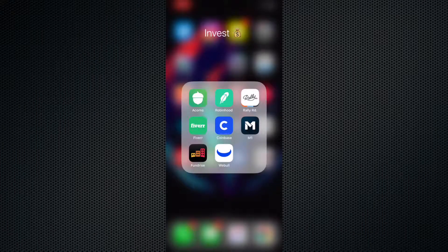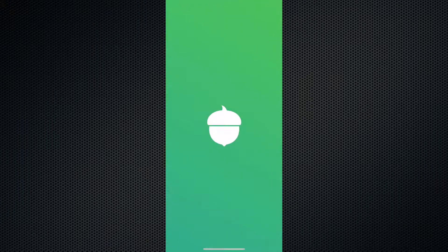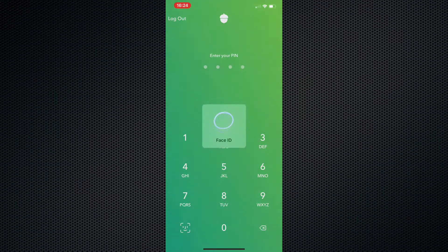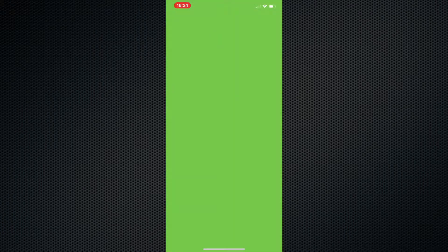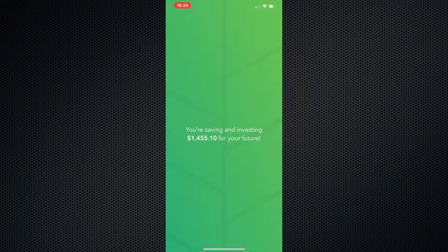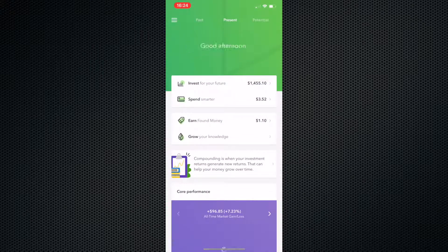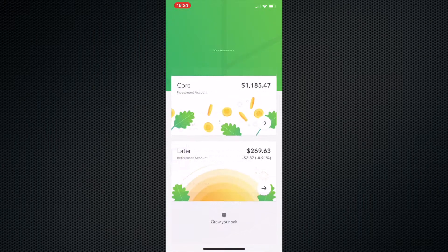All right, so we are back, I'm on my phone. Let's get right into it by opening up the app. Signing in and good afternoon, Michael. Boom, there we go. So right there, we got about $14.55. We're actually going to click on invest in your future.